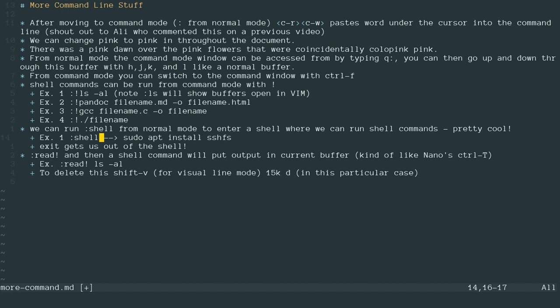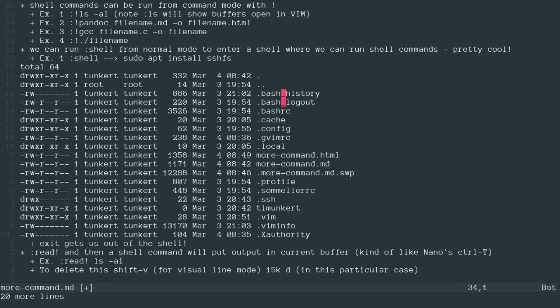We can also put the outputs of the command into the buffer. So if I want to see information about this file directory, I can do read with an exclamation point and then the command I want to run, which is ls dash al. And that's going to paste that stuff into the buffer where my cursor is.